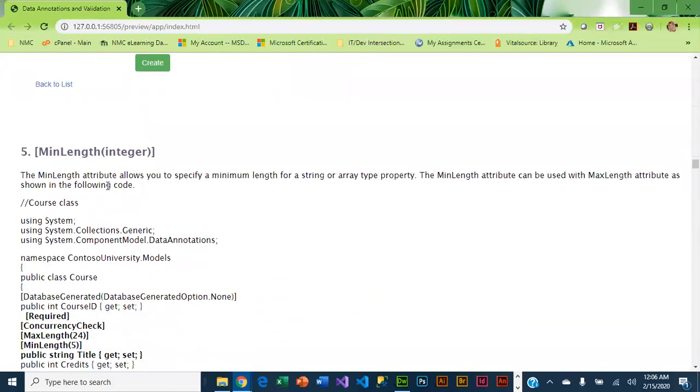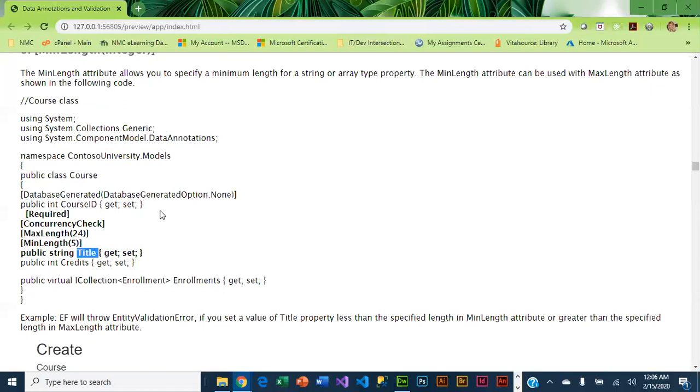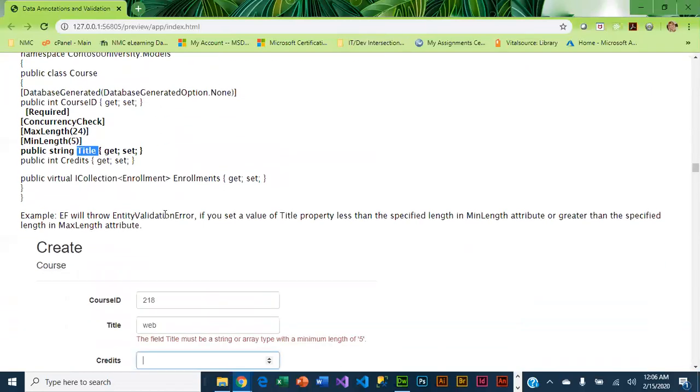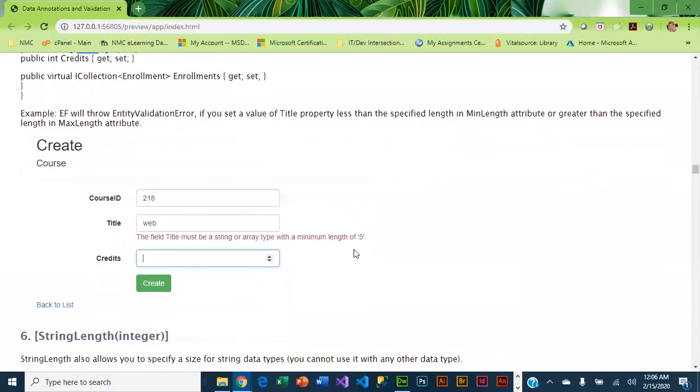In addition, you can set a minimum length. In this particular example, title has quite a few properties. It is required, we have concurrency check on it, it has a maximum length of 24, it's got a minimum length of 5, and all of those are being applied to the title property. If any of those are violated, we are going to get an error, and the error will change depending on what the violation is.